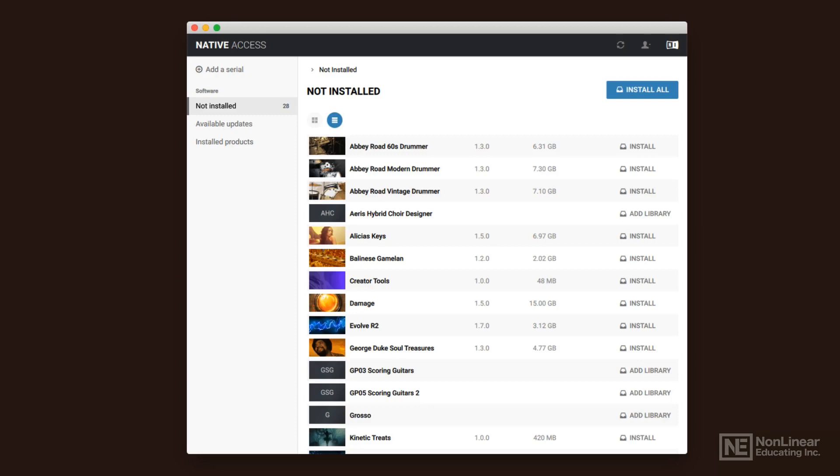So this way you can manage your libraries, see how large they are, and install them or remove them as needed through Native Access. You're going to want to run the app first, just run it from your applications folder. Everything is alphabetical typically in that folder, and you just go ahead and run it.